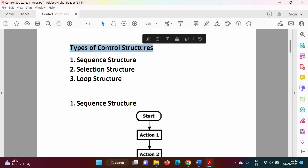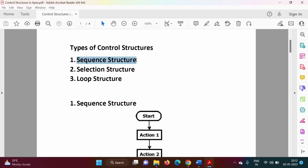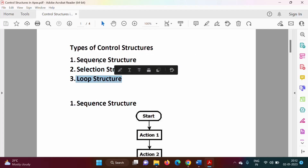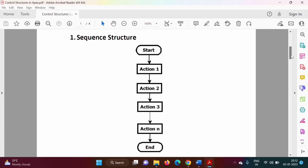There are three types of control structures: first is sequence structure, second is selection structure, and third is loop structure. Sequence structure, from the name, is a structure which executes statements in a sequence, one by one, one after another. Look at this flowchart: first action, then second action, then third action — statements are executed from the first to the last.